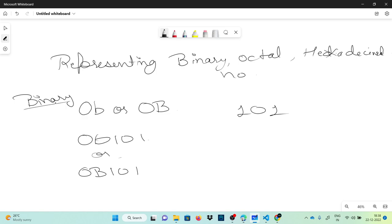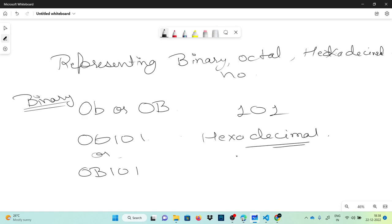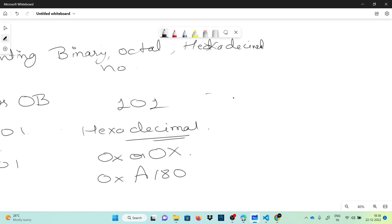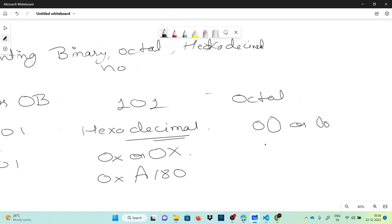For hexadecimal, numbers are written as zero-small-x or zero-capital-X before any value, like 0xAA180 or any kind of value. Similarly, for octal numbers we put zero and then capital-O or small-o — so for example, 0o145.